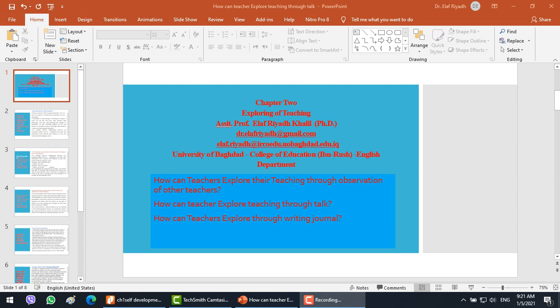Good morning dear students. Today we are still in chapter 2, exploring our teaching. We will deal with this lesson and address three questions: how can teachers explore their teaching through observation of other teachers? How can teachers explore teaching through talk? And how can teachers explore through writing a journal?